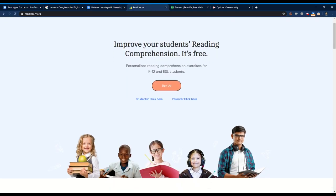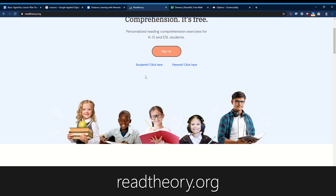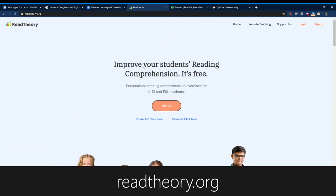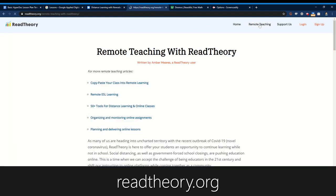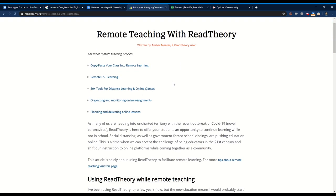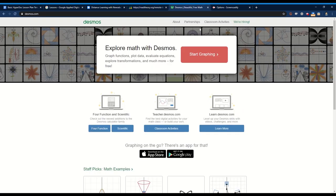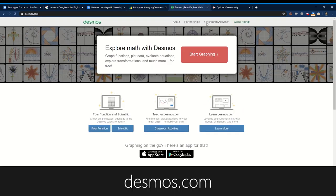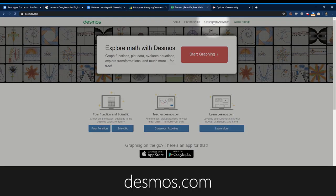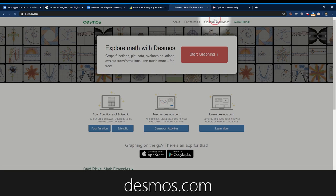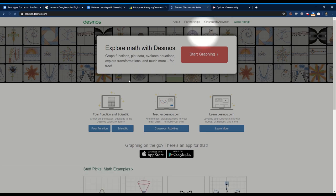The third is Read Theory which offers self-paced reading routines to help students build literacy skills. And the last is Desmos which offers free math lessons in a more visual and creative environment.